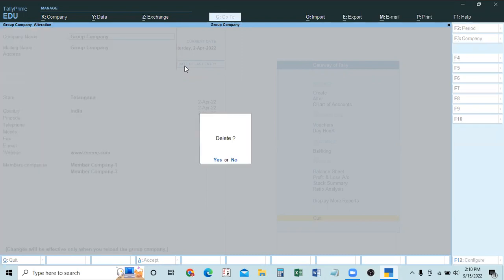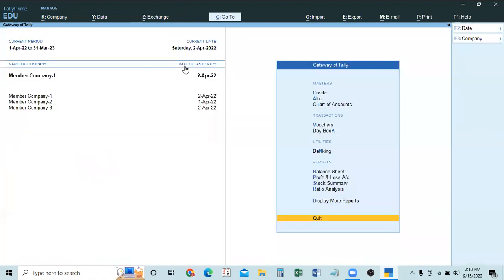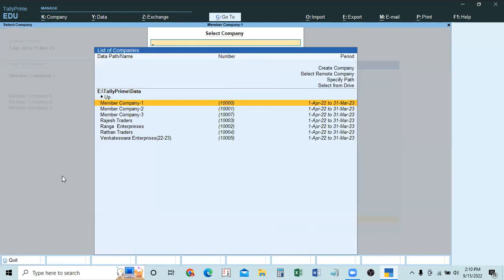After deleting the group company, the regular member companies are still there. You can keep them as they are, make entries, make alterations, or change between them using F3. You can also delete individual member companies using Alt+D if needed. For example, in Company 3 you can alter it to add a year such as 22-23 in its name or add other details.